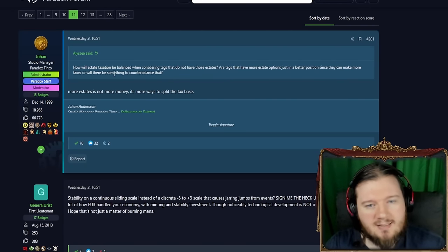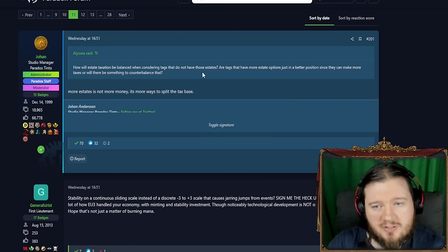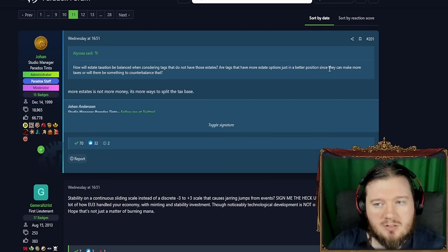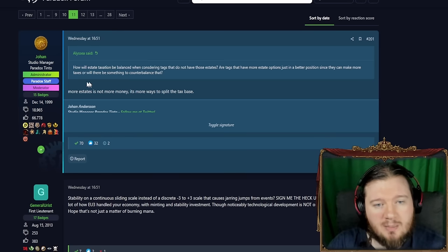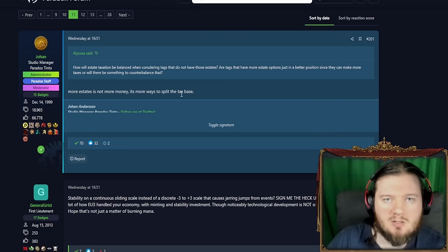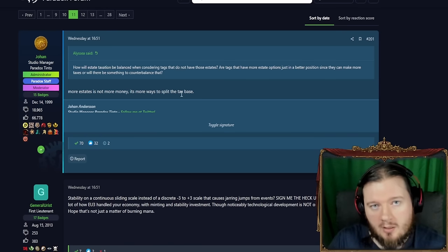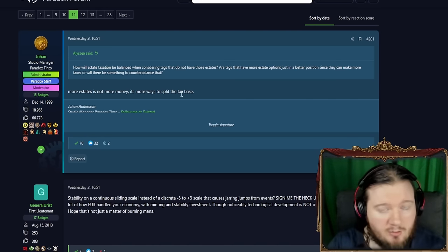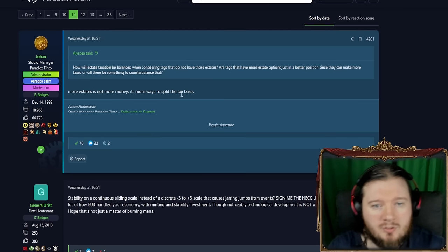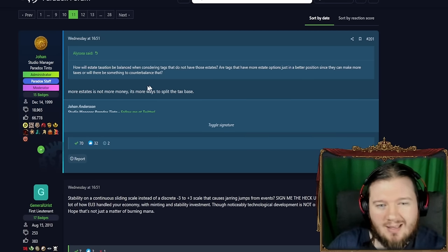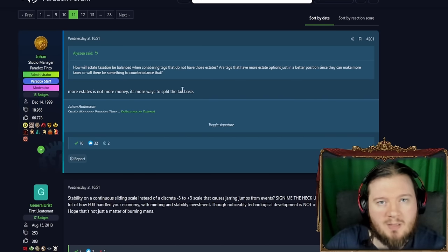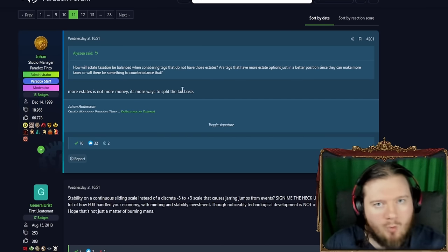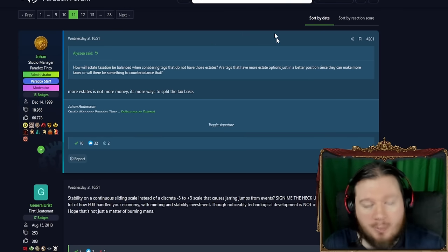How will estate taxation be balanced when considering tags that do not have those estates? Are tags that have more estates options just in a better position since they can make more taxes or will there be something else to counterbalance that? More estates is not more money, it's more ways to split the tax base because a hundred influence is the total. And the estates are sharing that including the crown estate are sharing a piece of that 100. So having more estates is just more ways to split the tax base of the population in that province, not more money because it's not additive, it's sharing a piece of the pie.